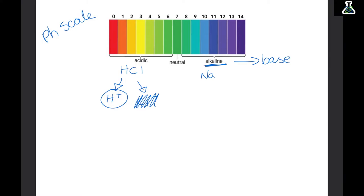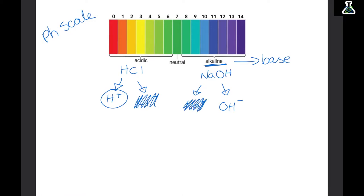Let's use sodium hydroxide as an example. This will split up into our positive sodium ions and our negative hydroxide ions. We don't really care about the Na+ ions at the moment, but you really need to know that alkalis split up into hydroxide ions — so OH- ions.